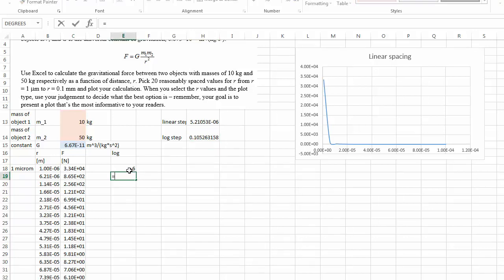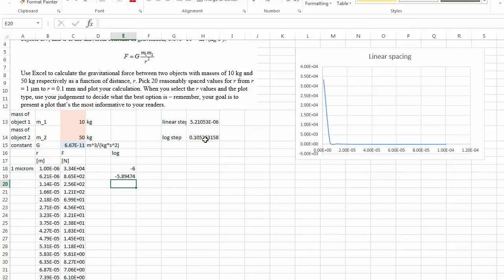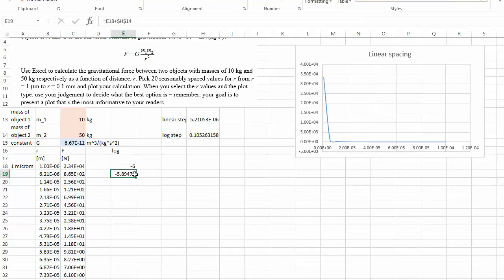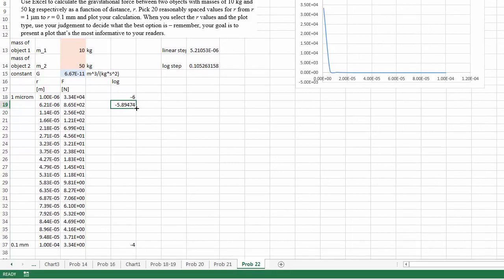Therefore this becomes this plus, this right here, absolute, and then just copy and paste.